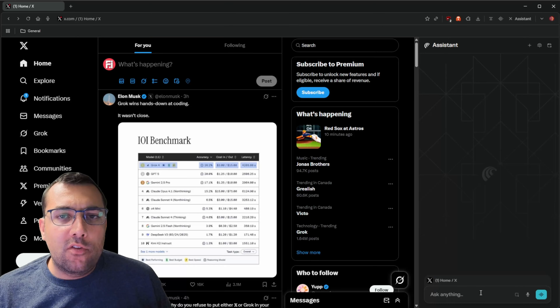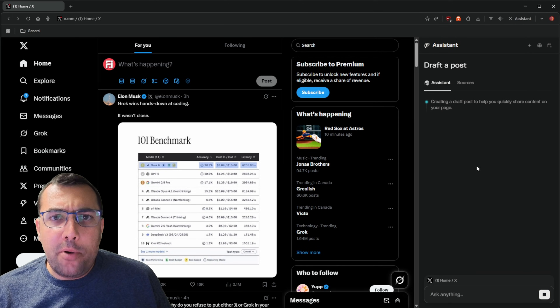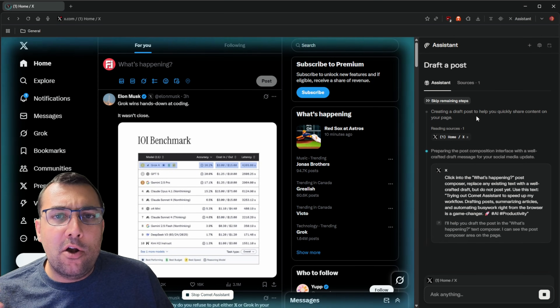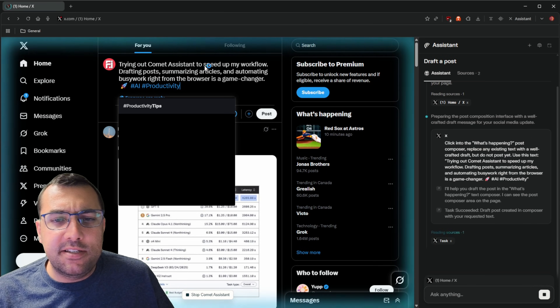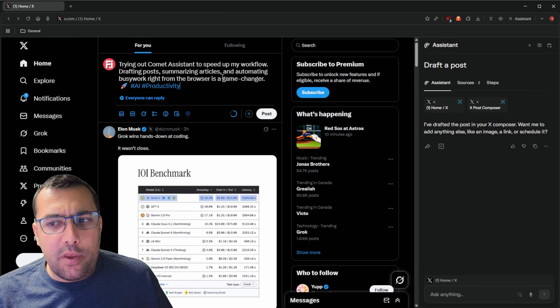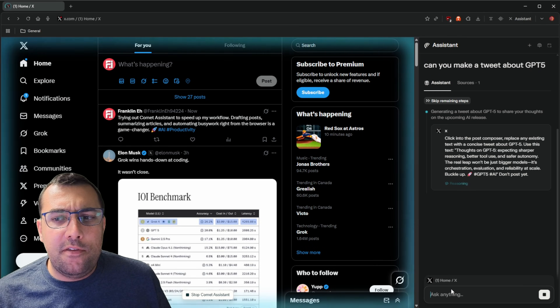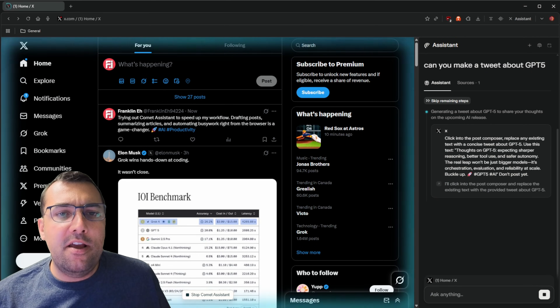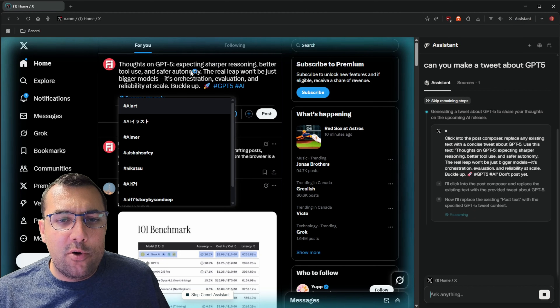Another thing I see a lot of people use this for is social media. Depending on which website you're on, if you click 'ask anything' it gives you suggestions for things you can do on that site. We can click 'draft a post' and it helps us create a tweet. You can see it's flashing blue, accessing the website, and it's come up with a tweet: 'Trying out the Comet assistant to speed up my workflow — drafting posts, summarizing articles, and automating busy work right from the browser is a game changer.' We can hit post, or we can ask it to make a post about GPT-5 instead.